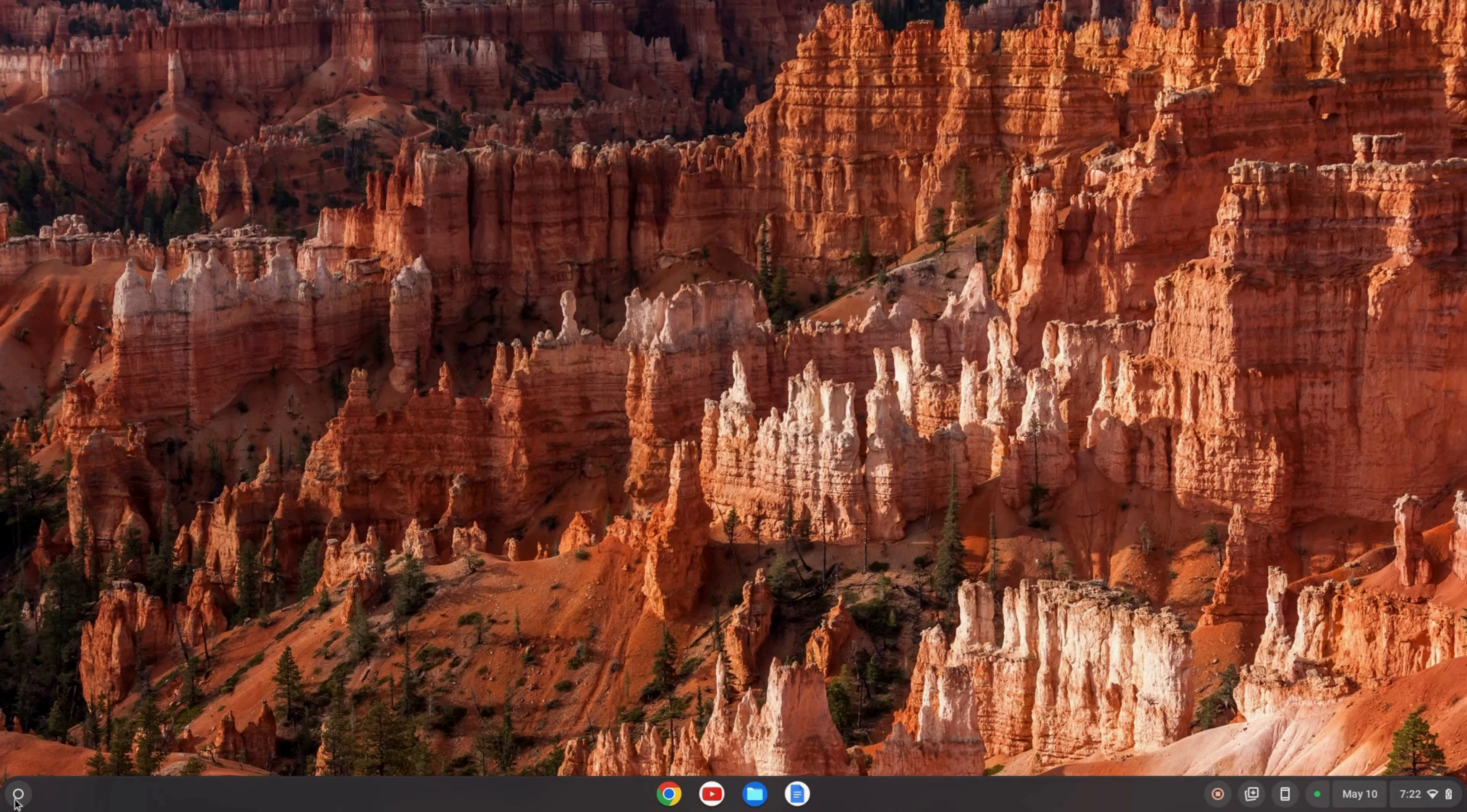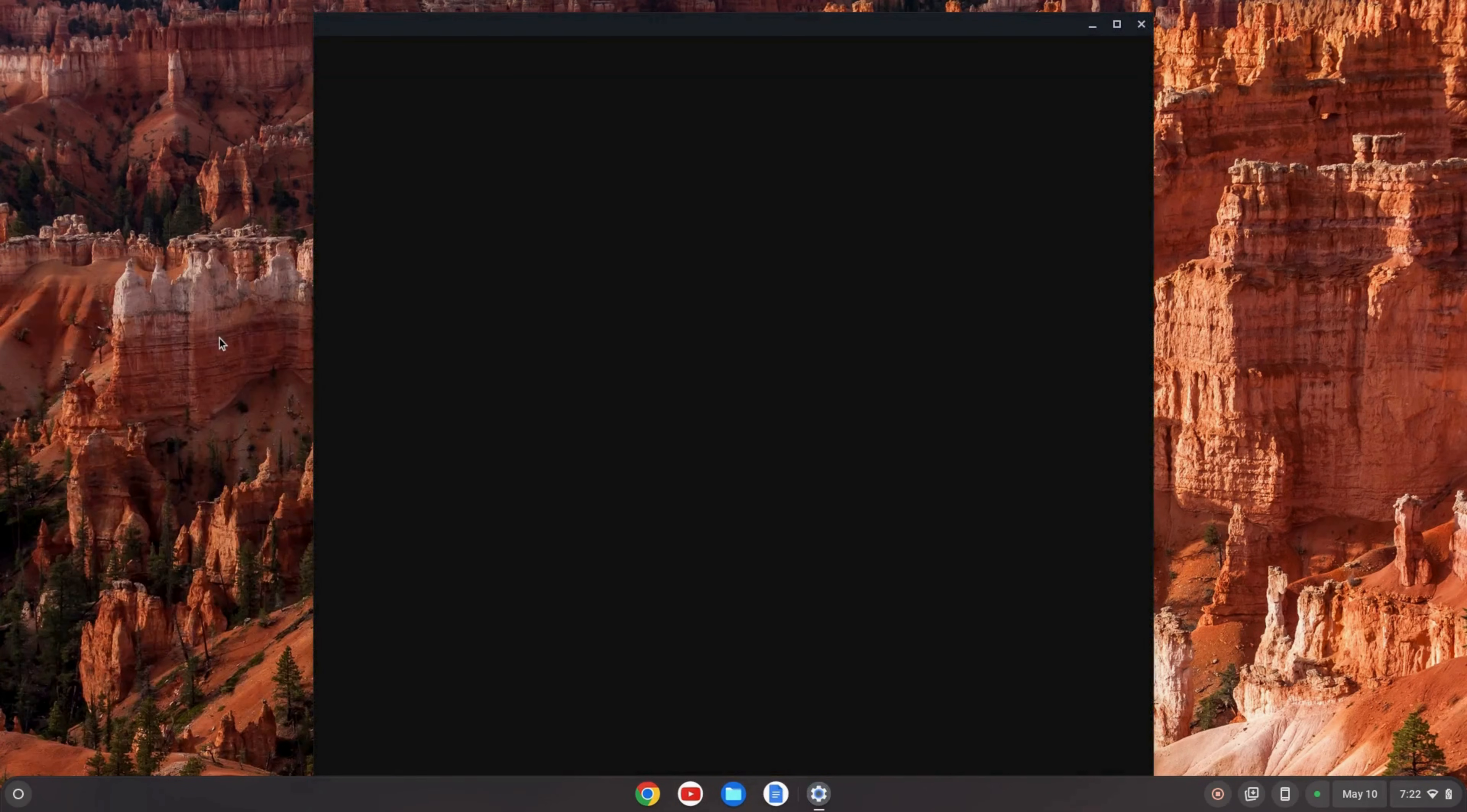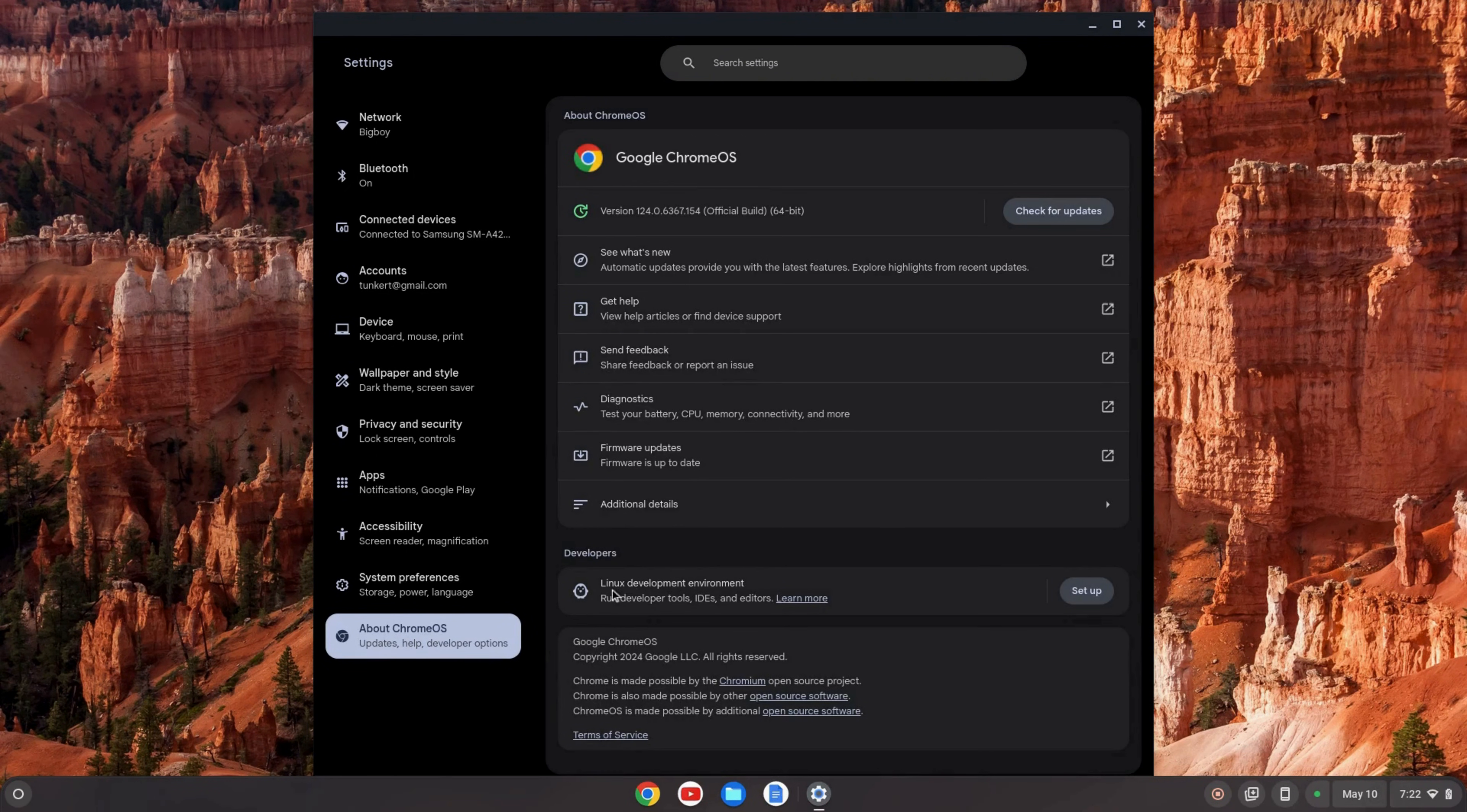So what we're going to do here is go to our launcher, click on this and search for settings. Once we find settings we'll click on it and then go down here on the left to About Chrome OS.